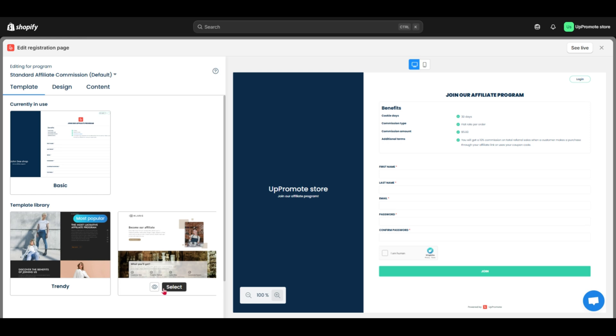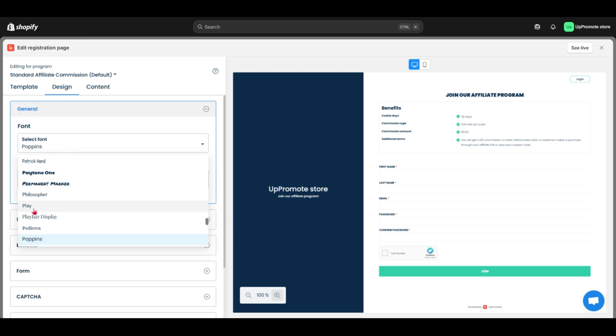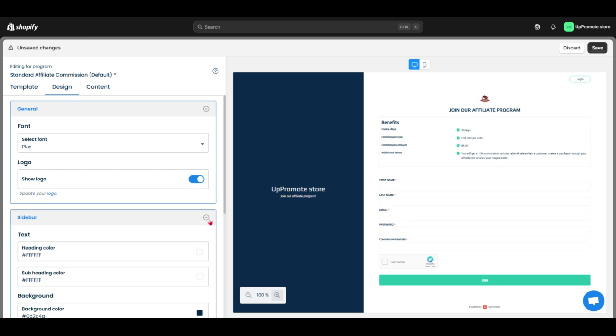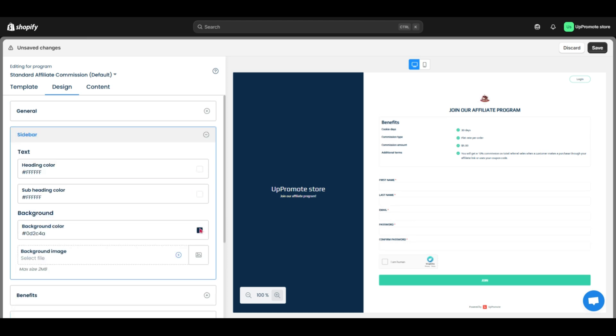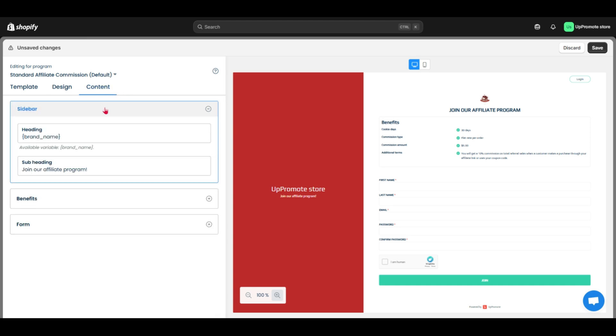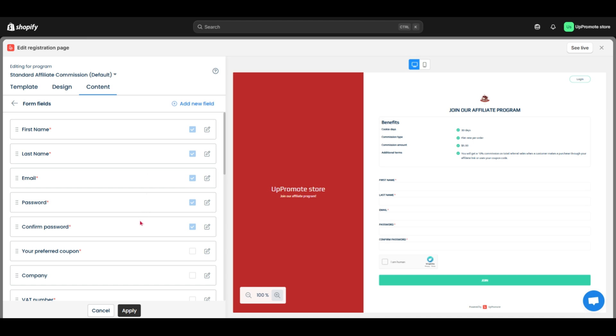Let's quickly customize a basic form. You can change the font, show your logo, and adjust the sidebar color. For form fields, you'll see required ones like name and email.